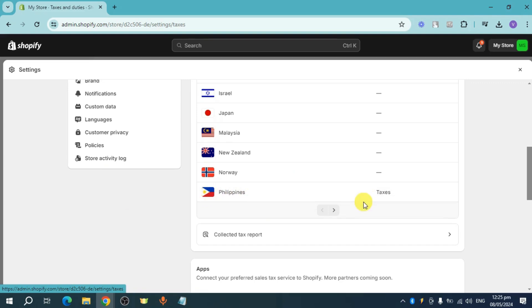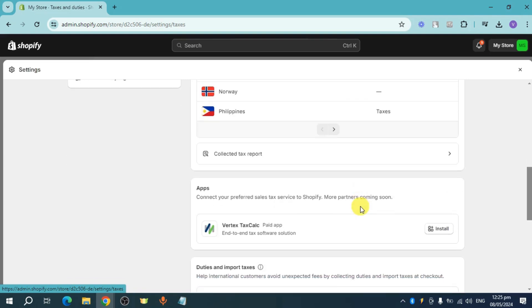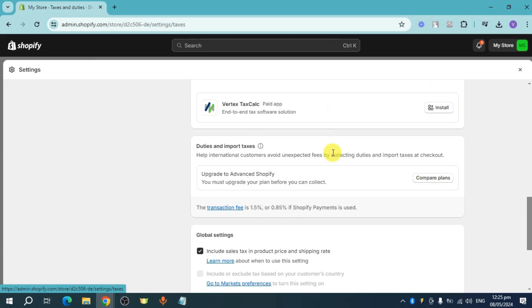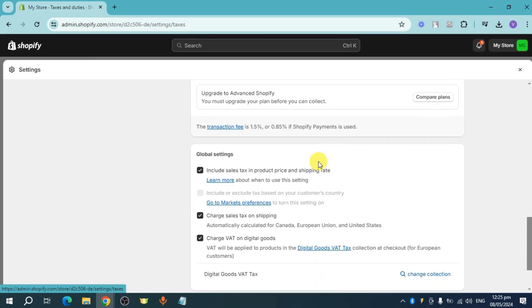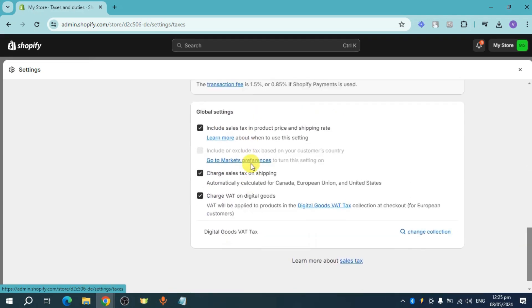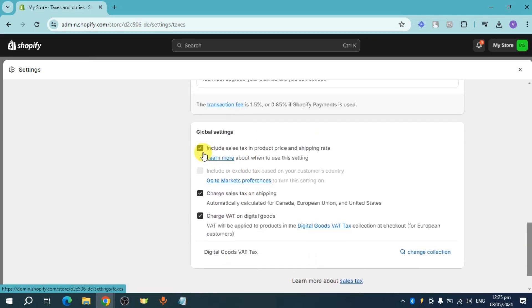So if I want to actually remove the tax included, what I can do is I can scroll down further until I can see these global settings. I can uncheck this one as well as this and this.